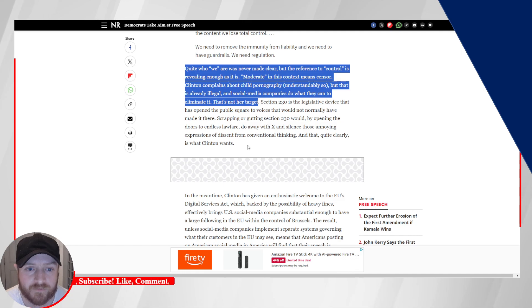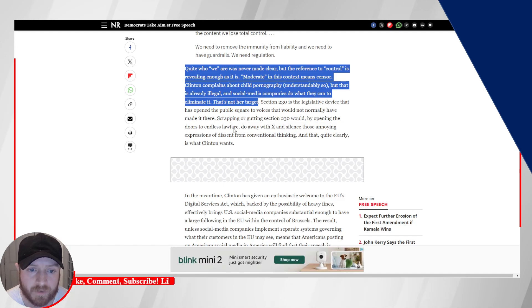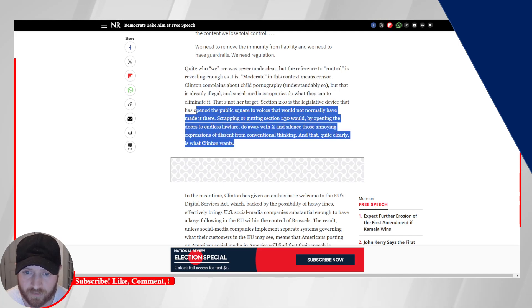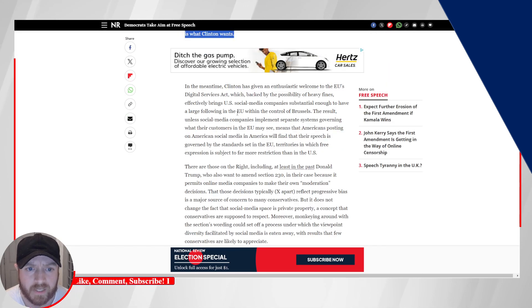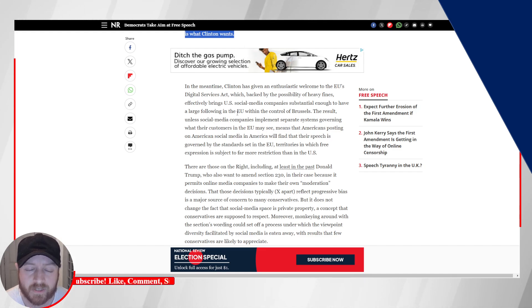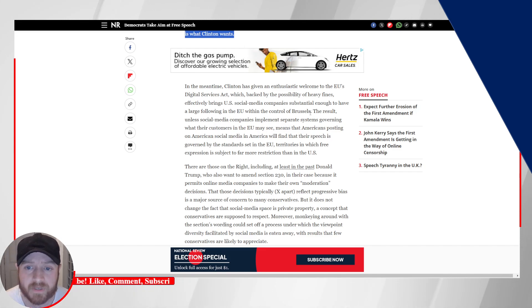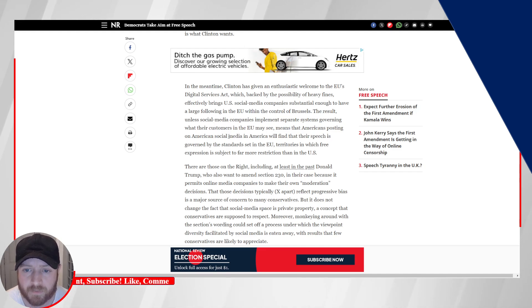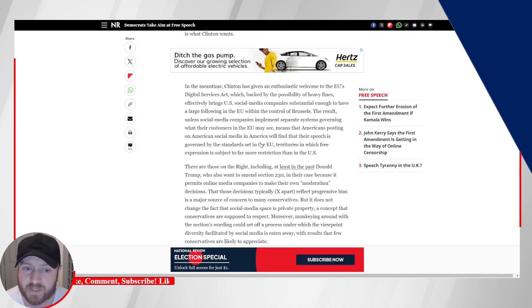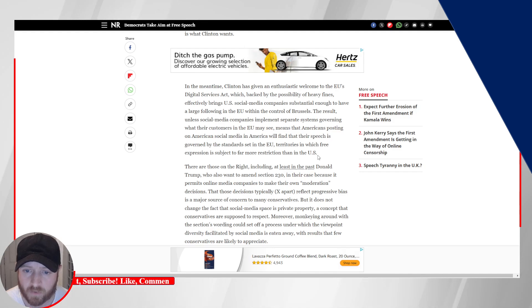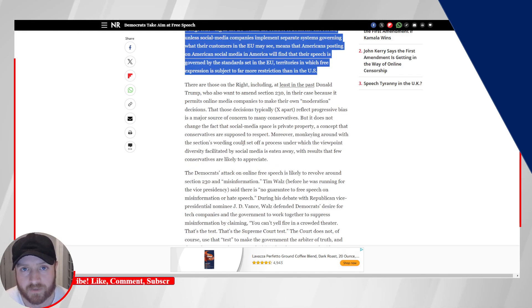Section 230 is the legislative device that has opened the public square to voices that would not normally have made it there. Scrapping or gutting Section 230 would by opening the doors to endless lawfare, do away with X, and silence those annoying expressions of dissent from conventional thinking. And that, quite clearly, is what Clinton wants. In the meantime, Clinton has given an enthusiastic welcome to the EU's Digital Services Act, which, backed by the possibility of heavy fines, effectively brings U.S. social media companies substantial enough to have a large following in the EU within control of Brussels. The result, unless social media companies implement separate systems governing what their customers in the EU may see, means that Americans posting on American social media in America will find that their speech is governed by the standards set in the EU, territories in which free expression is subject to far more restriction than the United States. Right, and we don't want that.